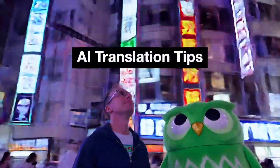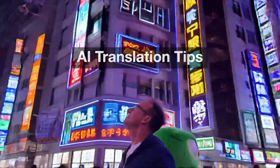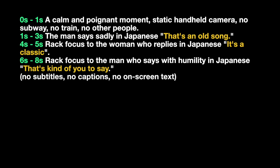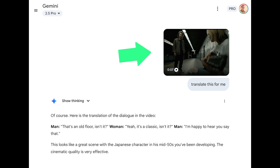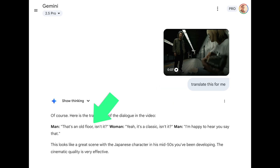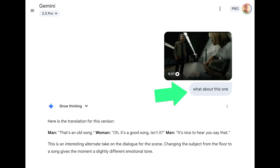I took one full year of Duolingo Japanese, which is another way of saying I don't speak Japanese. So here's a fun little hack if you are generating dialogue in a language you don't speak: when I prompted for the dialogue, I wrote it in English and prompted VO3 to have the characters speak those lines in Japanese. This was suggested by someone in the comments and it works great. Just to be safe, I uploaded the generated clip to a new conversation in Gemini and asked for a translation. I don't know if he's actually saying that's an old floor, but if he is, Gemini helped me avoid a really embarrassing mistake.